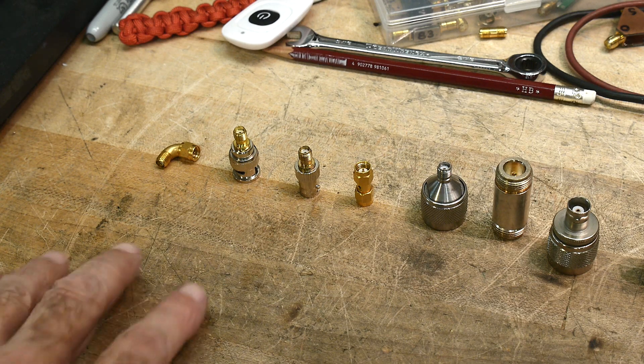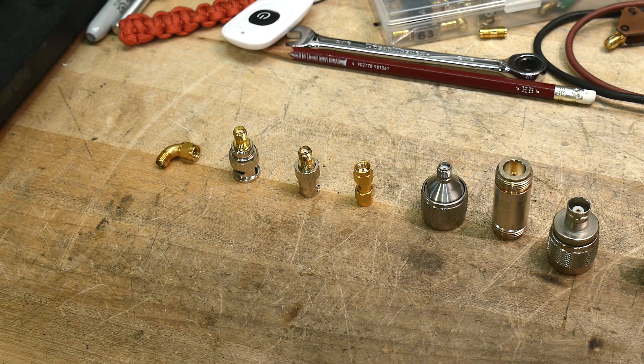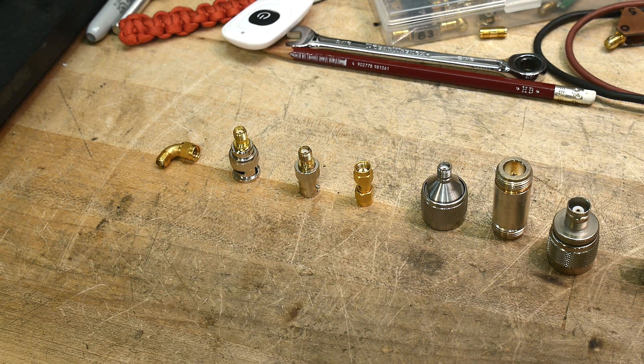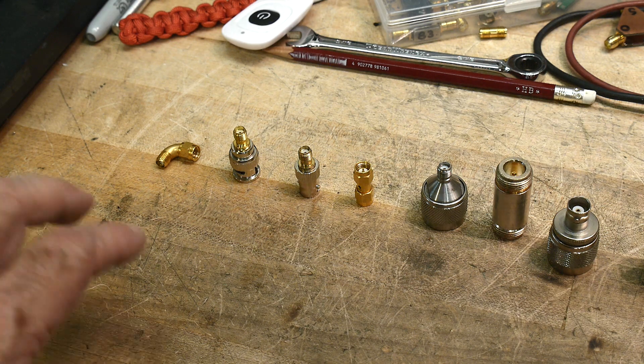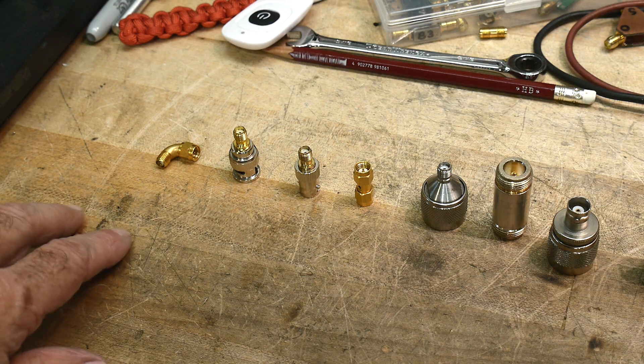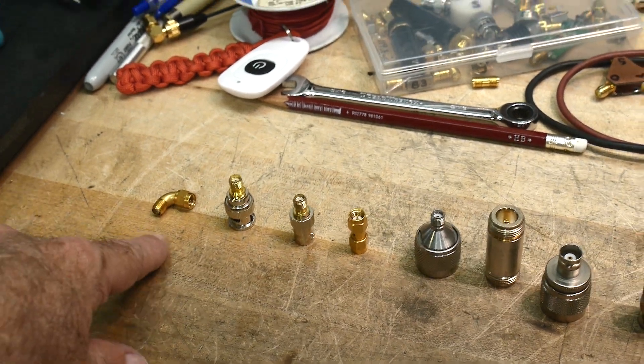People are always worried about these little connectors getting in the measurement chain and screwing everything up. So let's try to screw it up as bad as we can.